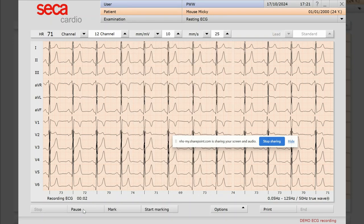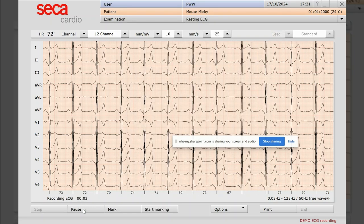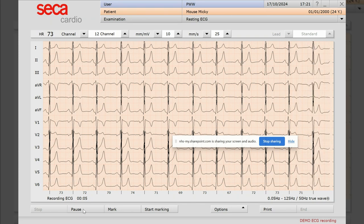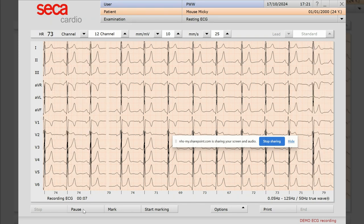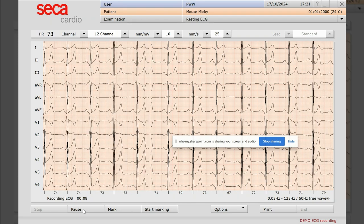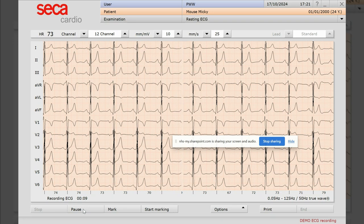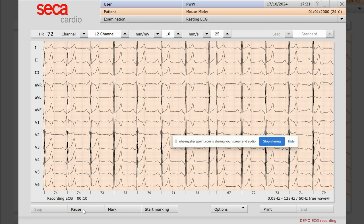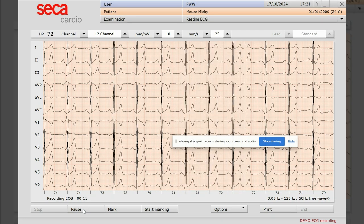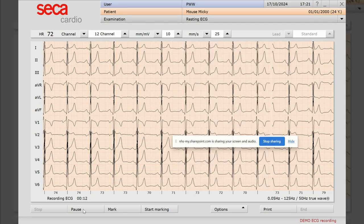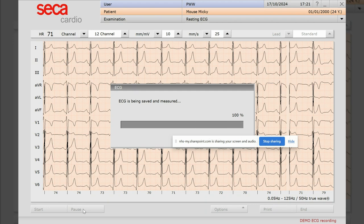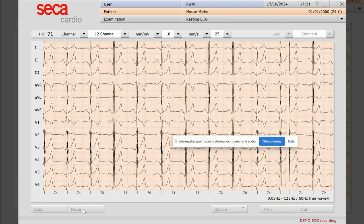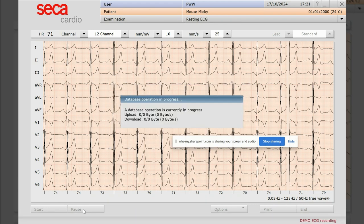And then it's starting to record. It'll record approximately 10 seconds with the ECG, so we'll just wait for that to finish. There you go, it's being saved, adding it into the little database.